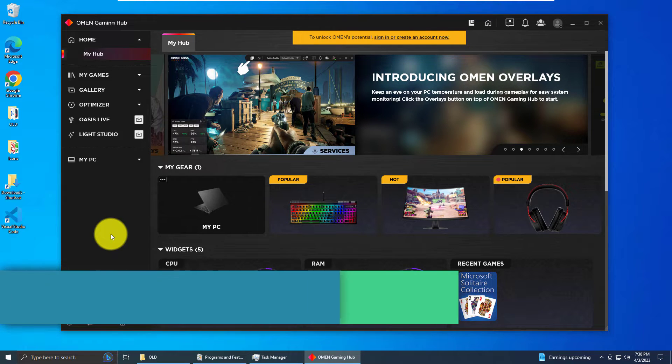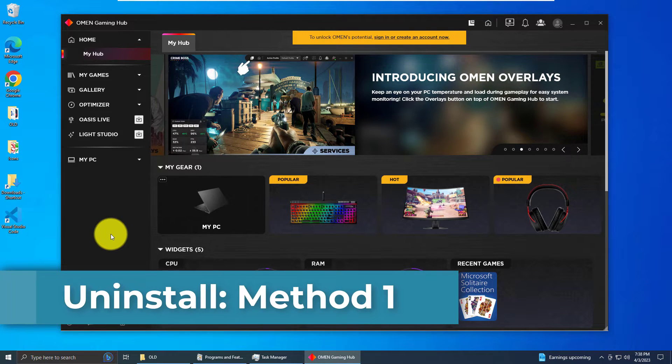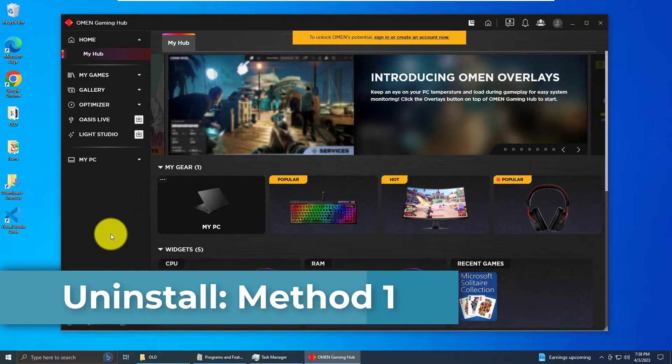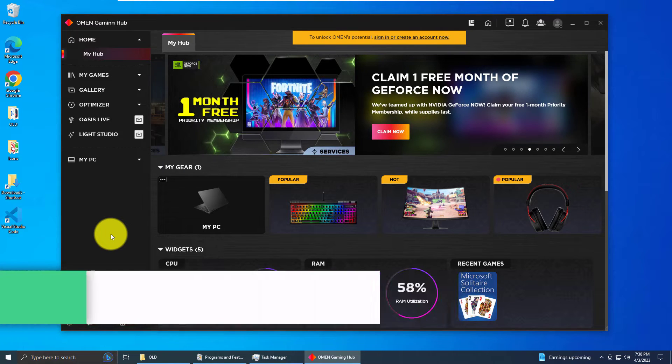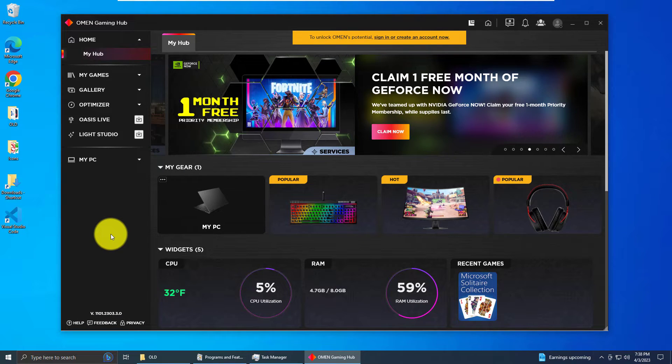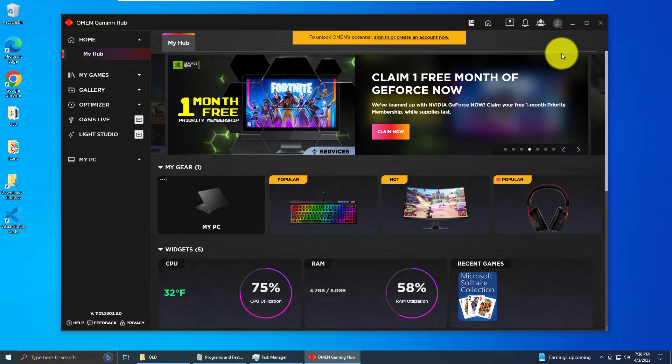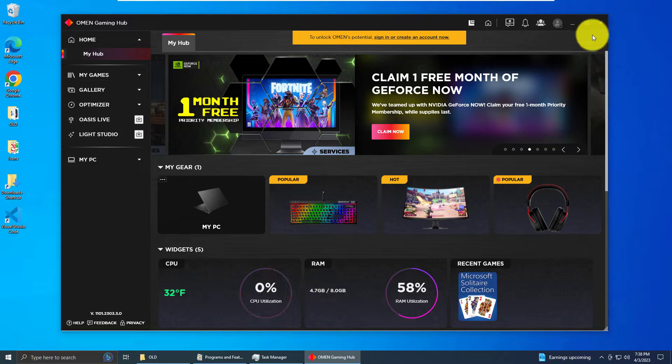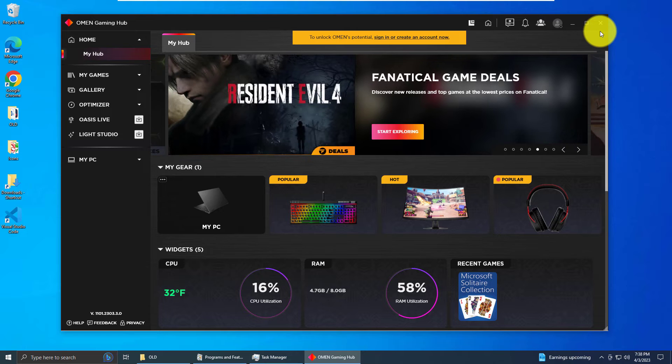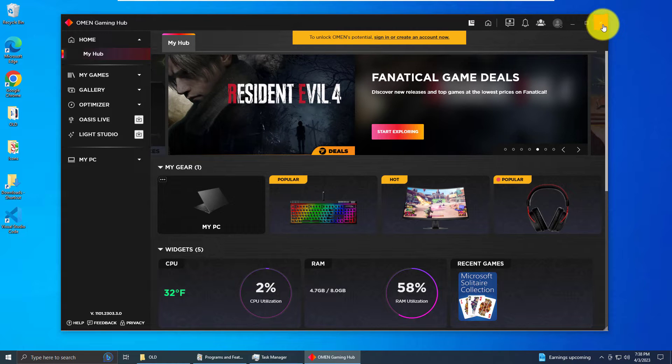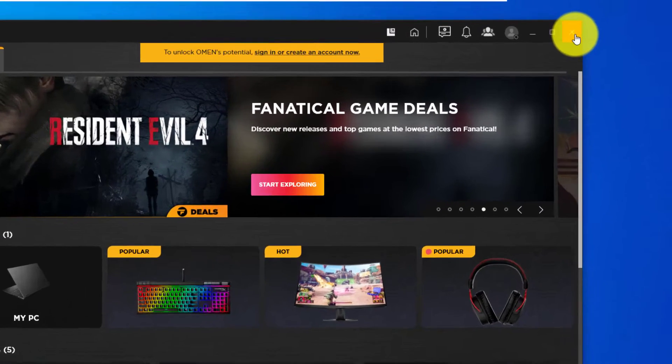The uninstall process is actually very simple, very easy, and very quick. There are two ways to do this. I'll show you the first way, which is the longer way, and then I'll show you the faster way.